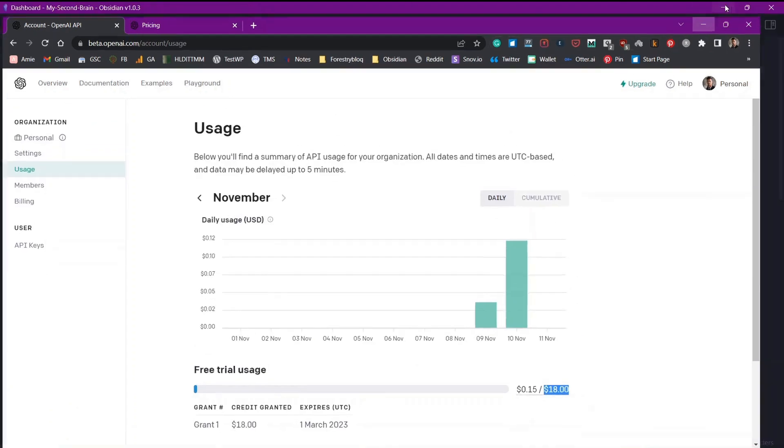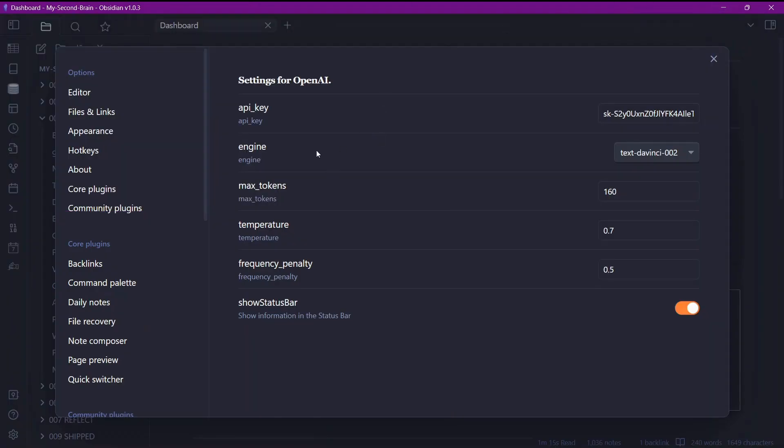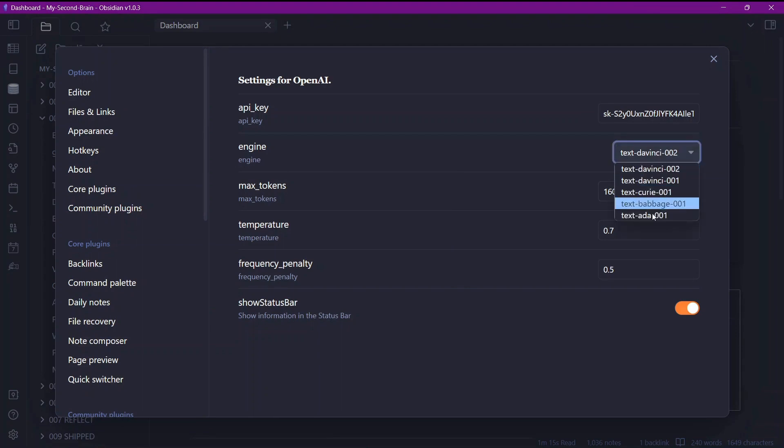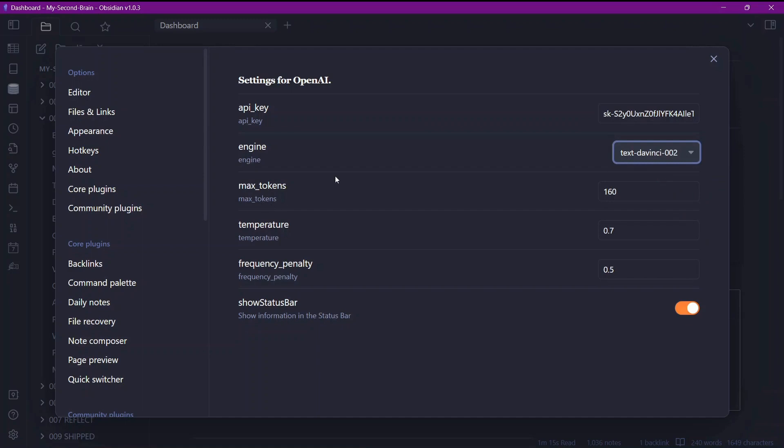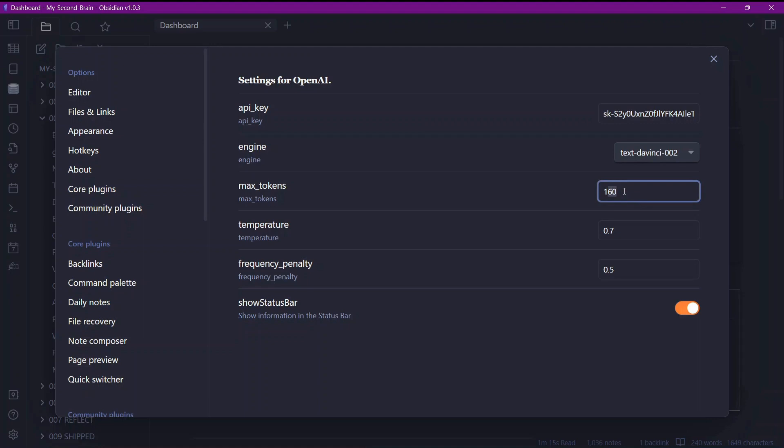Now let's go to our Obsidian Vault and see the options. This engine means we are using the powerful DaVinci model here instead of the fastest. ADA model will be the cheaper one while DaVinci will be on the little expensive side but it will be more powerful. Max tokens refers to the total number of words that can be generated by this AI at a time. We have set it at 160 which will generally be around 100 to 120 words.